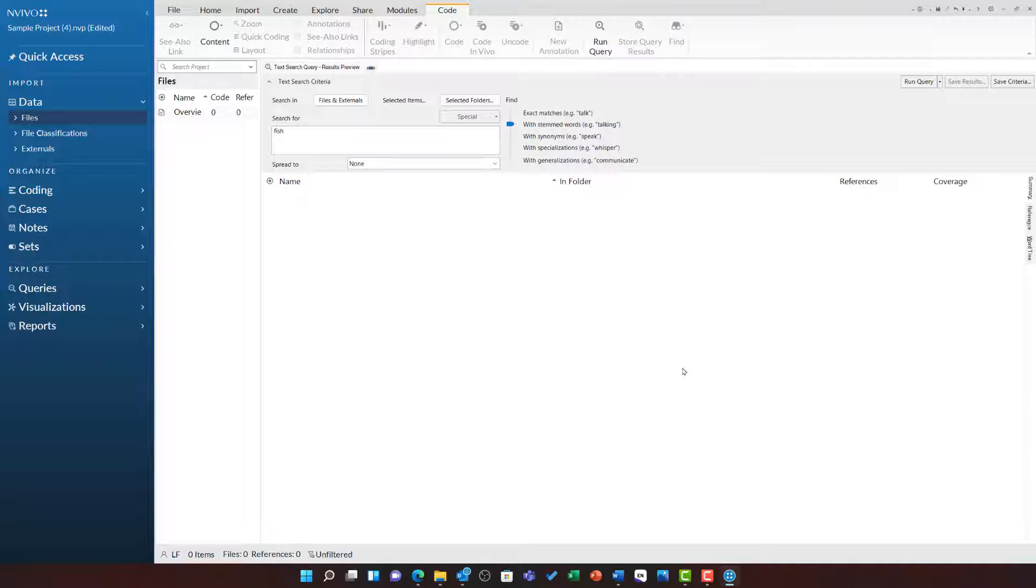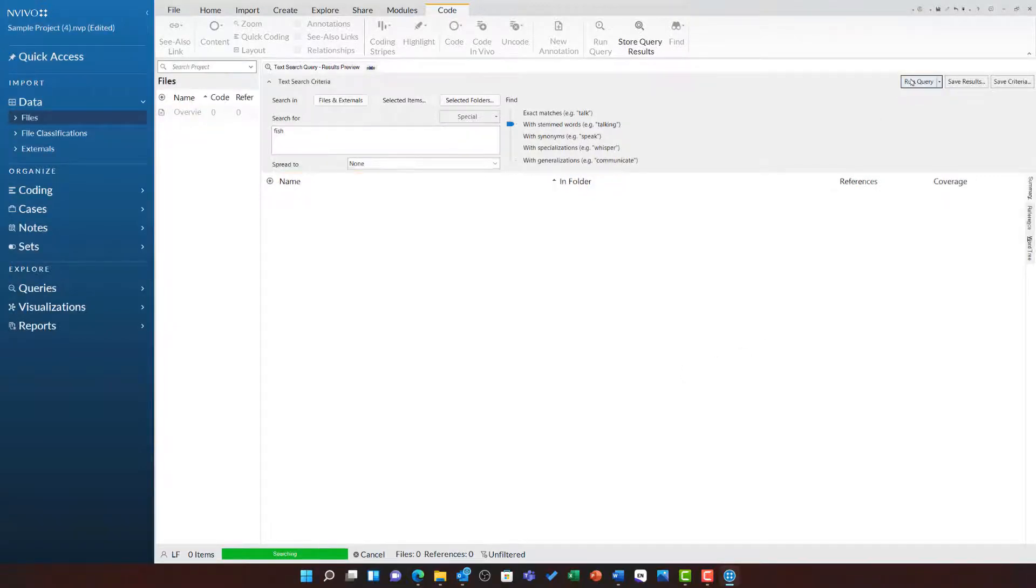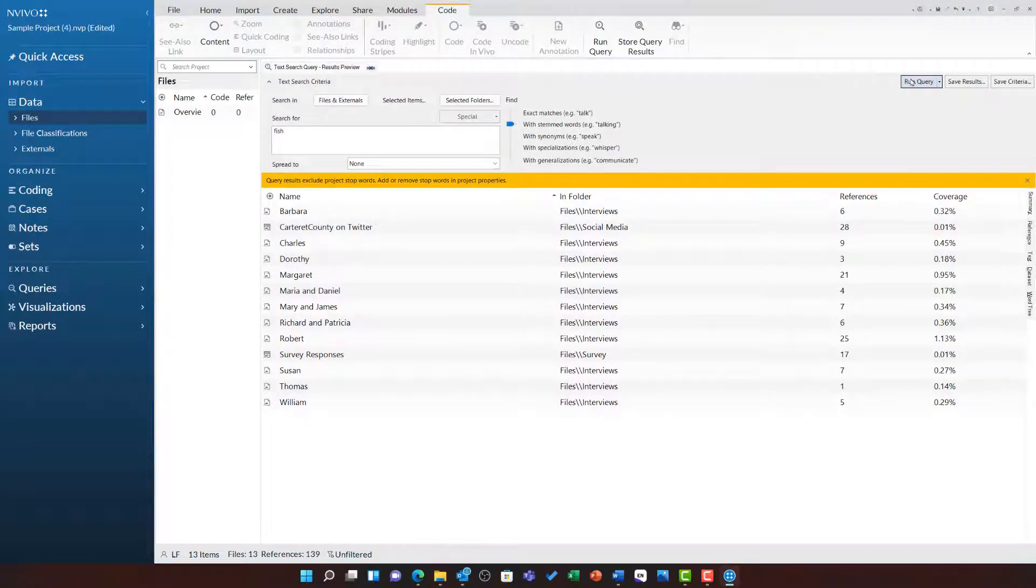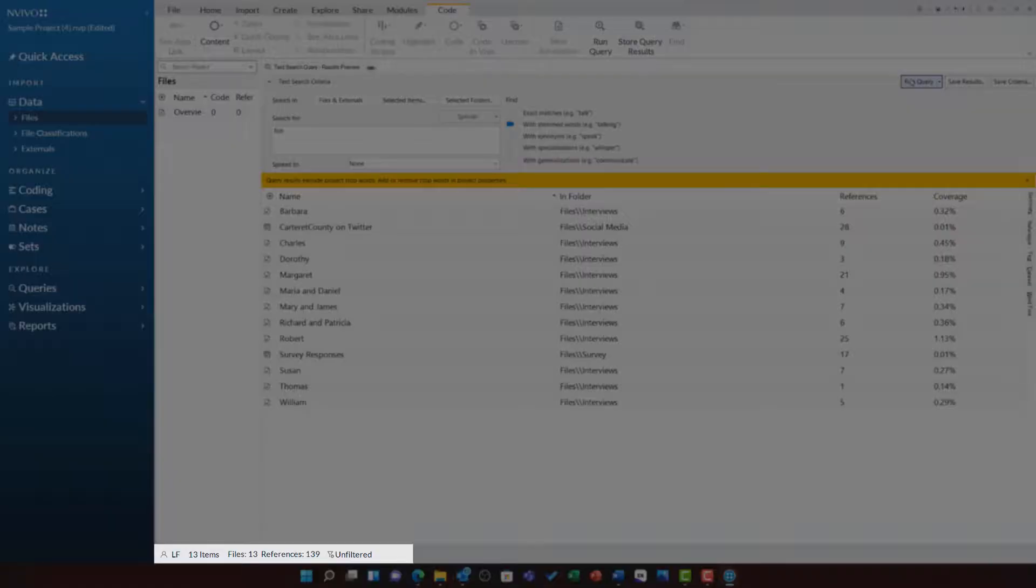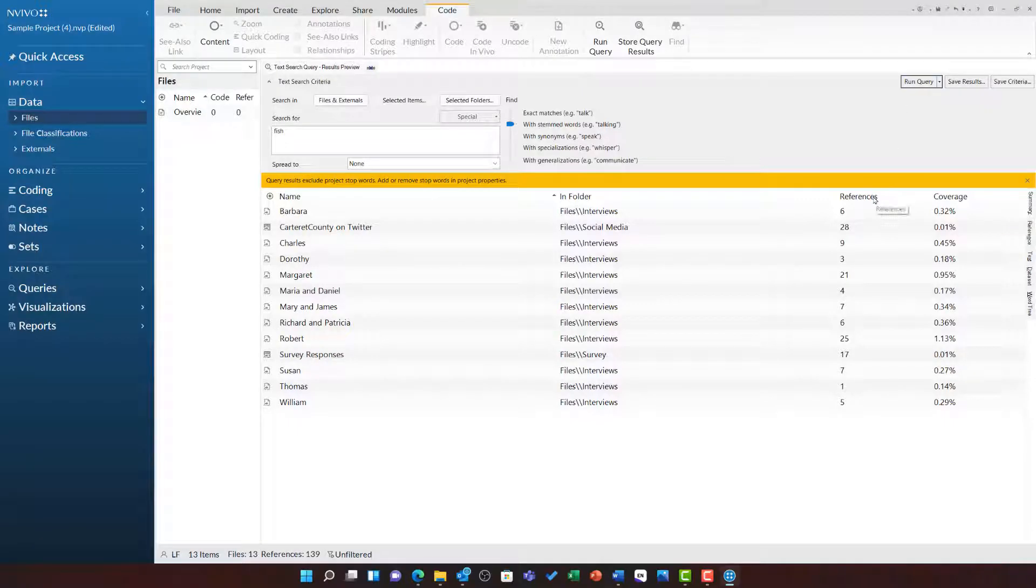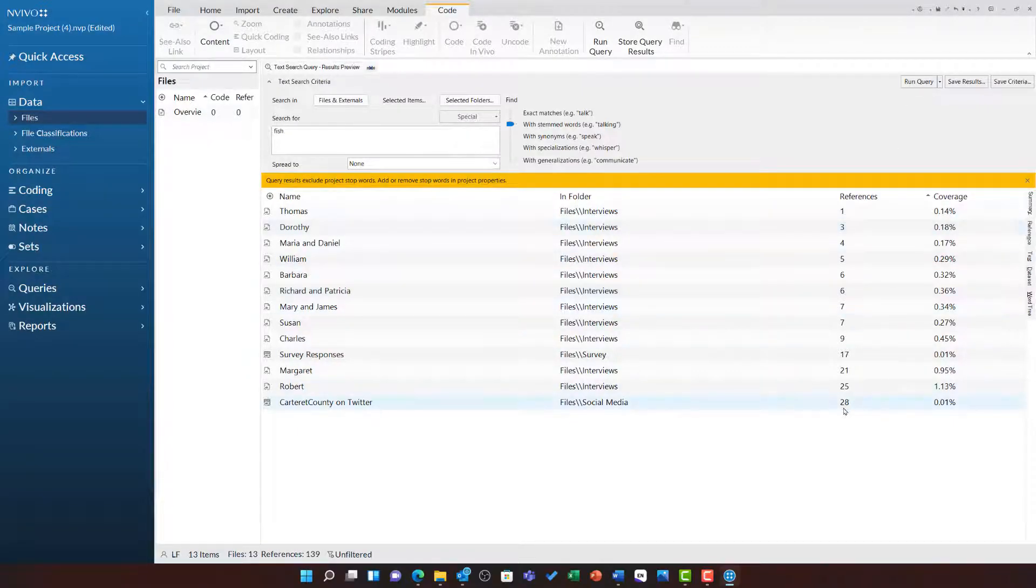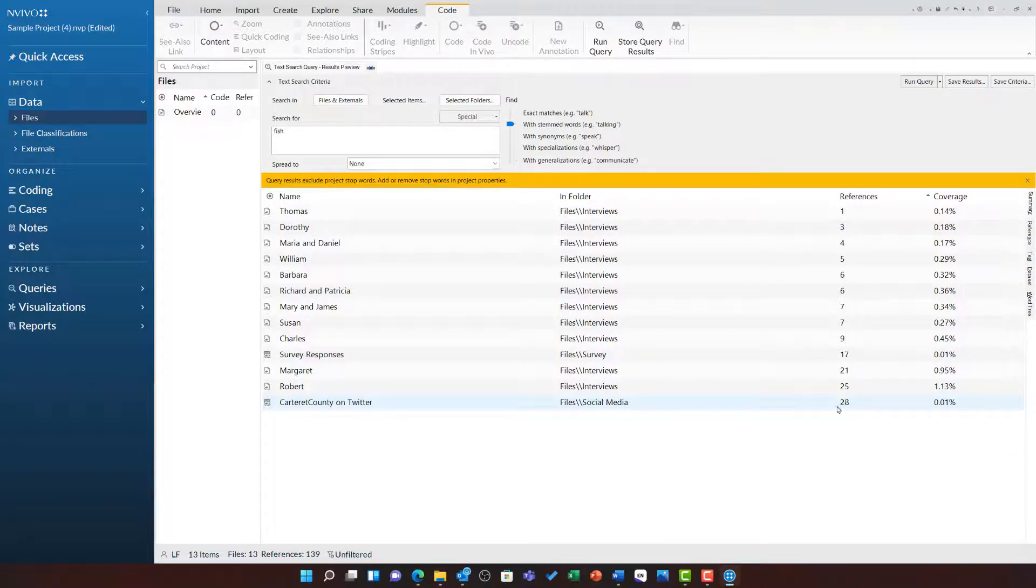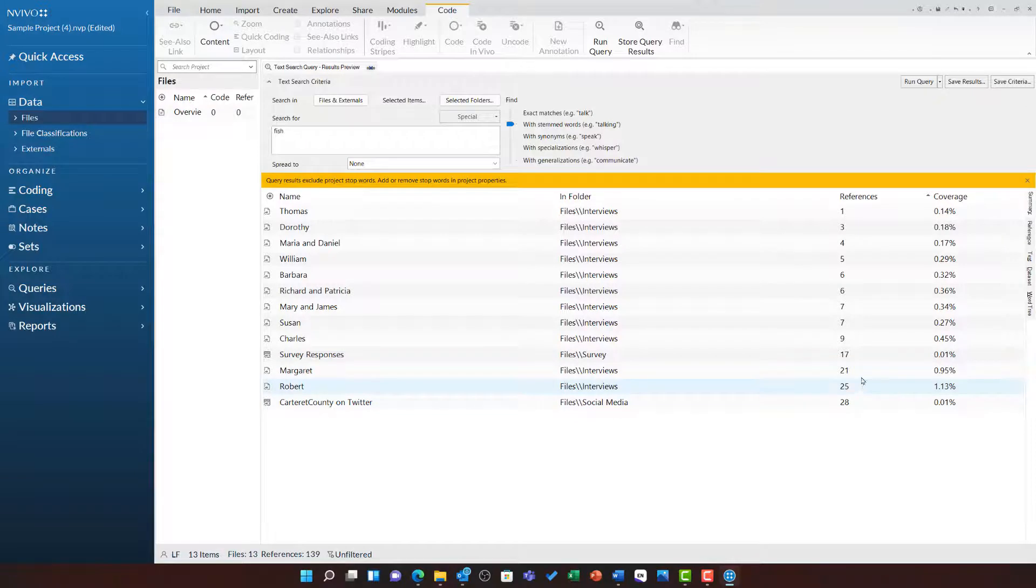Now that I'm happy with this query setup, I can click run query. The query is showing me that the word fish appears in 13 files with 139 references. I can click on references to order it by this and it shows me the Twitter dataset has this word and its stems the most frequent, followed by Robert then Margaret.